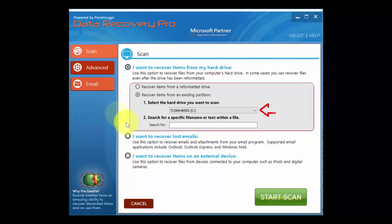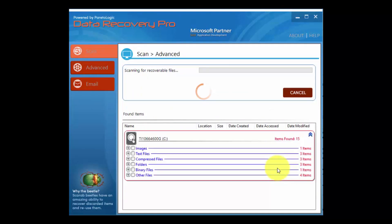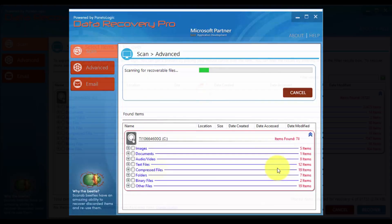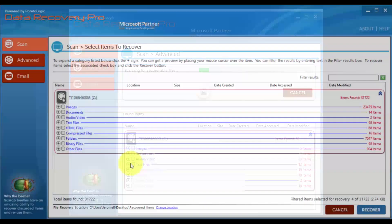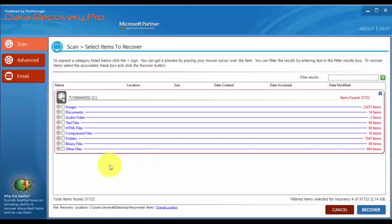Just choose the hard drive and click start scan. Here are the results. As you can see, they're separated by file type.